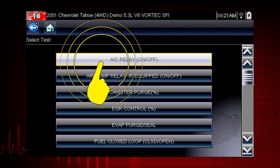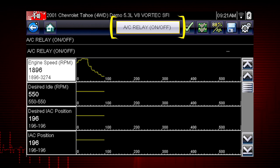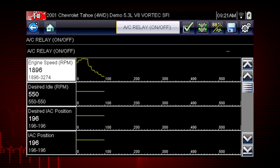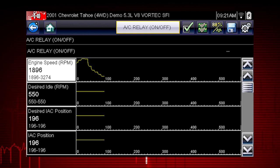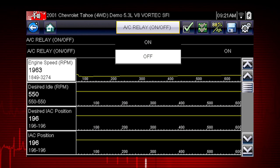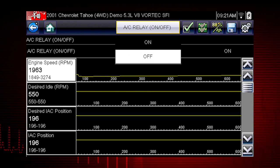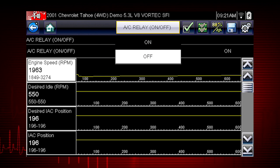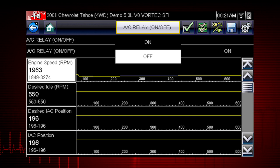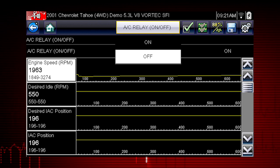Select the test and the AC relay control shows at the top of the screen, and the live data parameter view opens. By using the functional test and selecting On, you are overriding the controller. If you command the relay to turn on and it does not activate, you have just eliminated the controller from the possible causes.